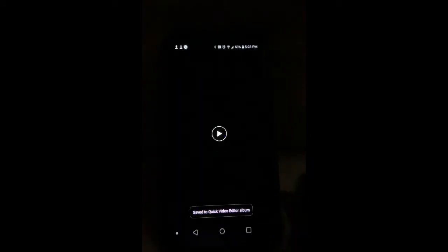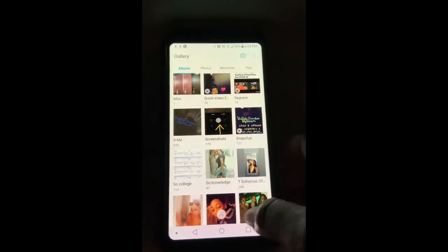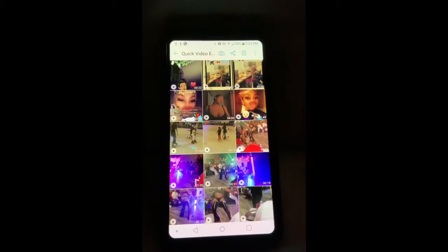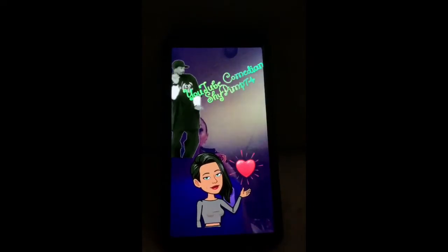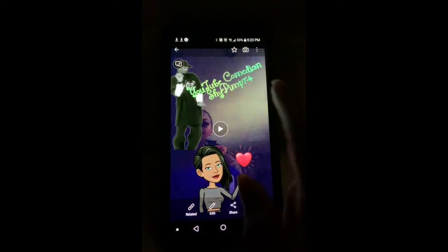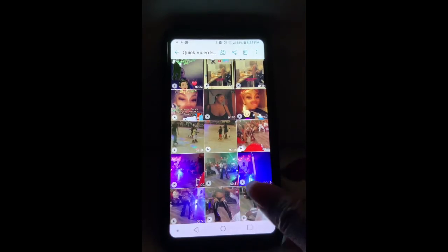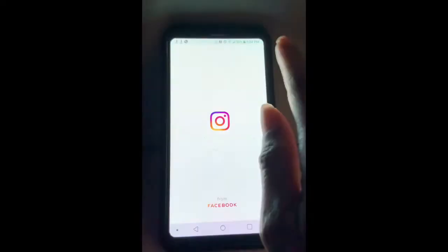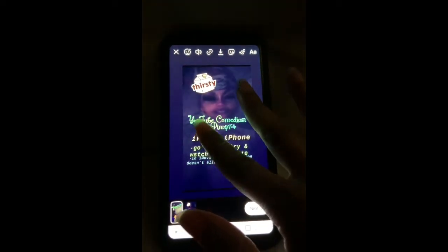After that you press apply and then you press save. It saves to the Quick Video Editor album. Remember it was three different videos — if I go to the Quick Video Editor album right here, it's 22 seconds with Little Baby and everything on it. Since it's less than a one-minute video — Instagram only lets you do one minute at a time — I can then go to Instagram.